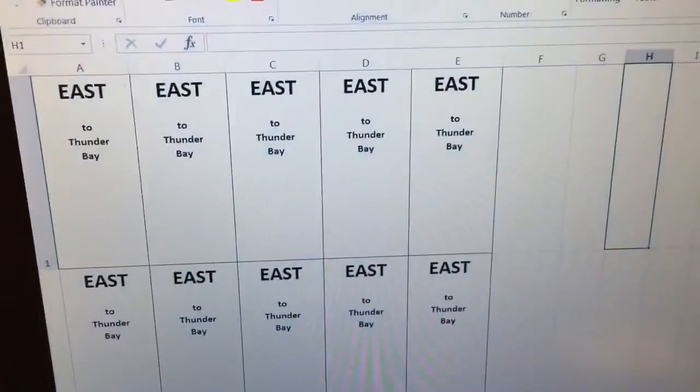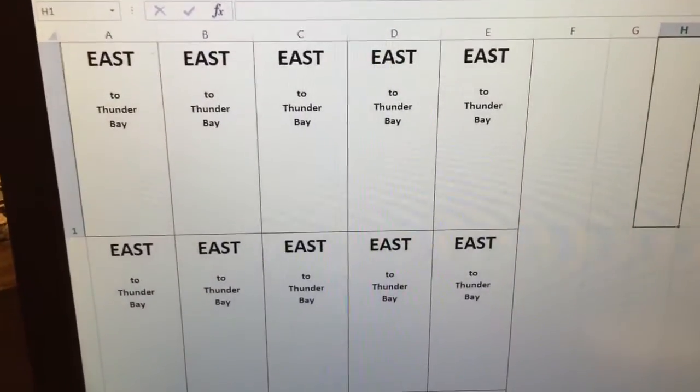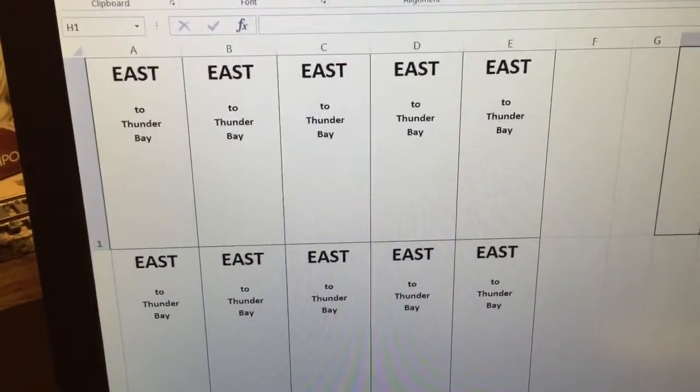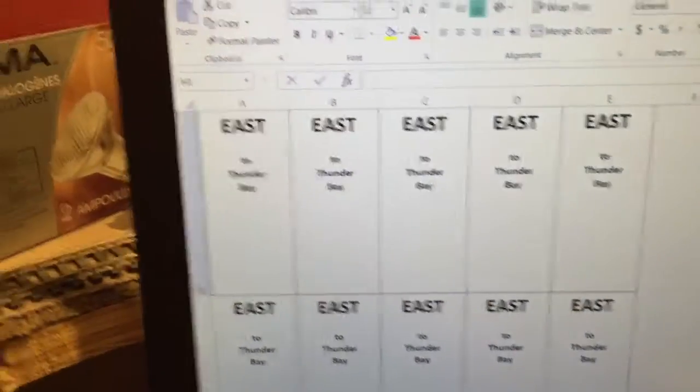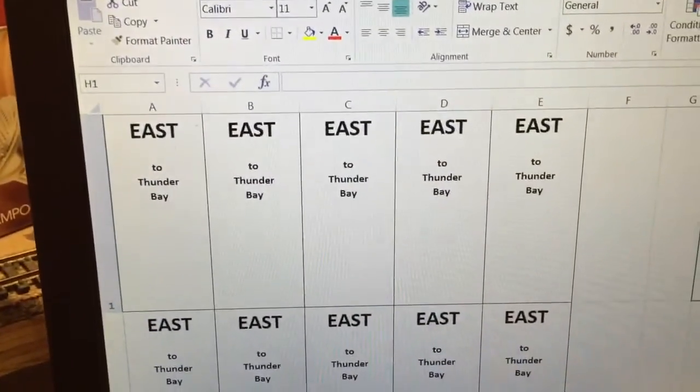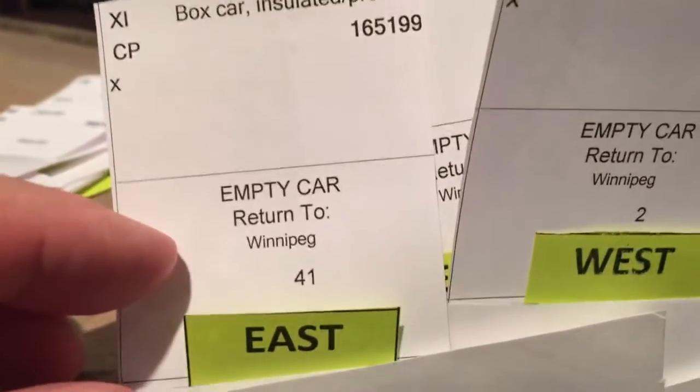One more thing — I'll show you the Excel spreadsheet that I used to make those inserts for the car cards. I put them in Excel at the right height and then printed them out on yellow paper. The height was important — you can see I had two different heights here. This one was too short, and what happens is it doesn't cover up the words 'empty car,' so it's no good. I'll replace them over time with longer ones like these ones printed here.